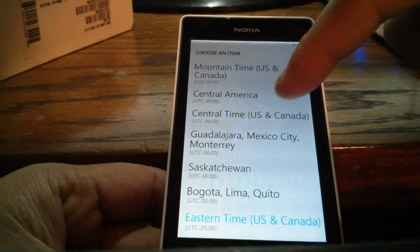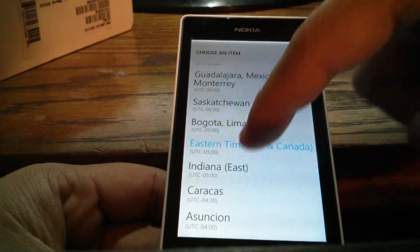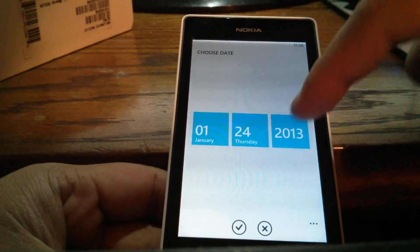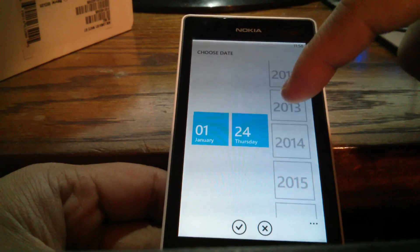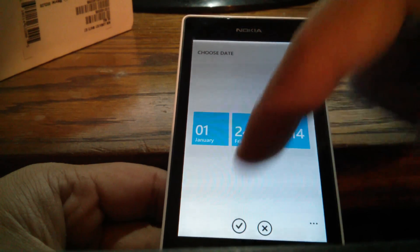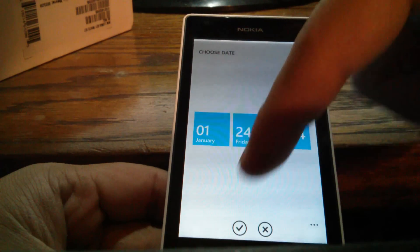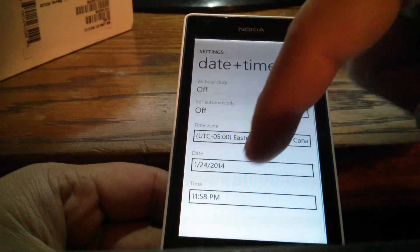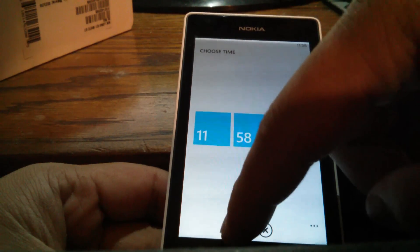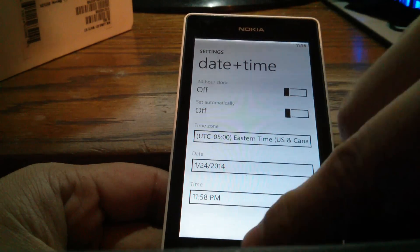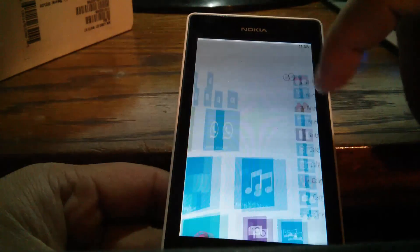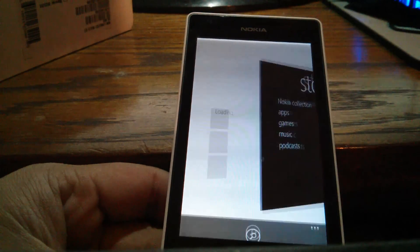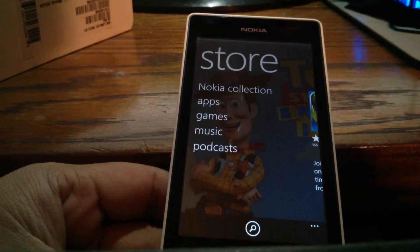Then you set your time zone to the correct time zone, and same for the date and the time. After you correct all this information, you log back into your Microsoft Store, log back into your Microsoft account...